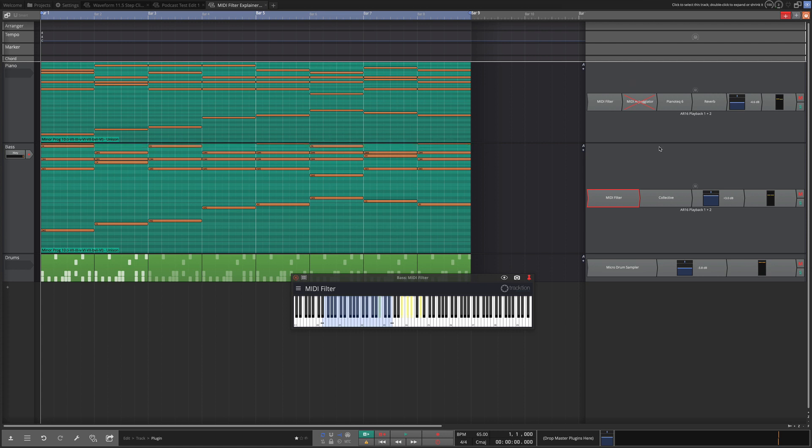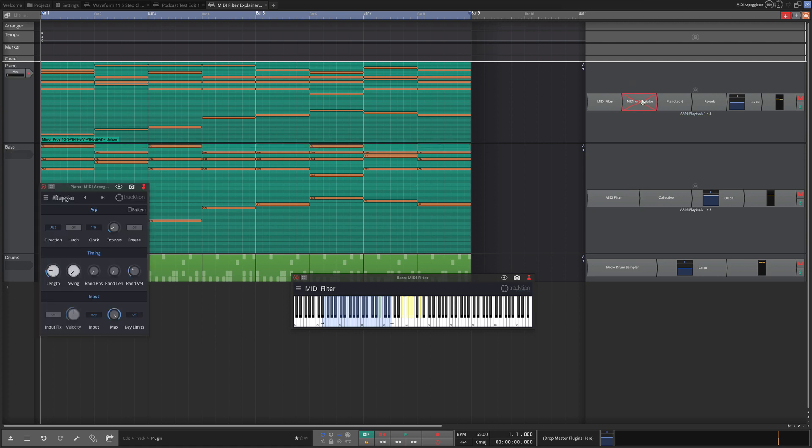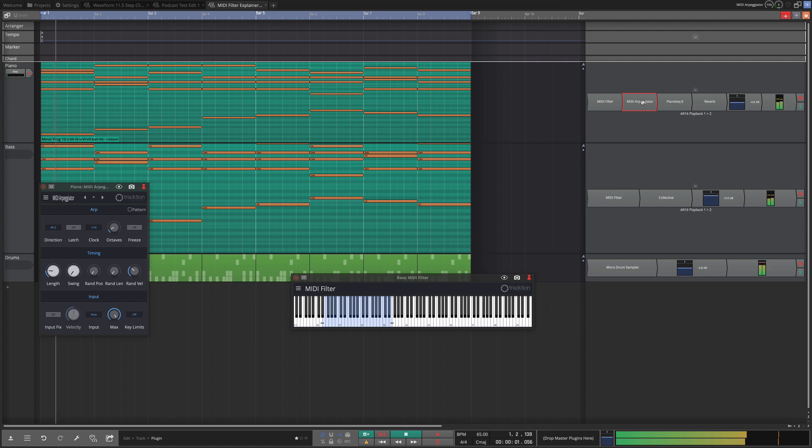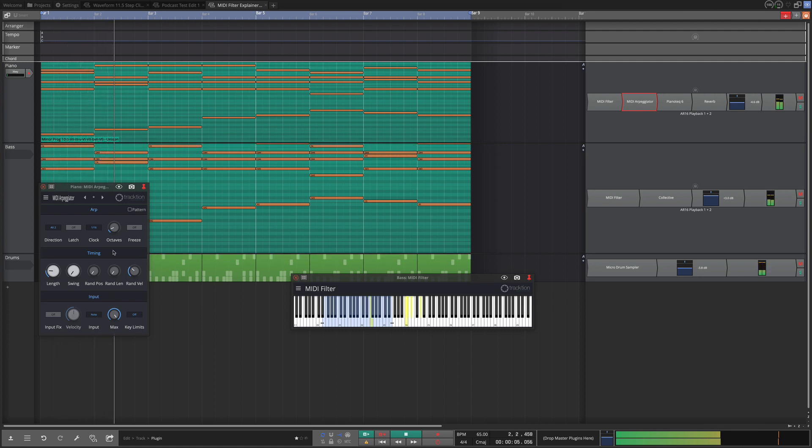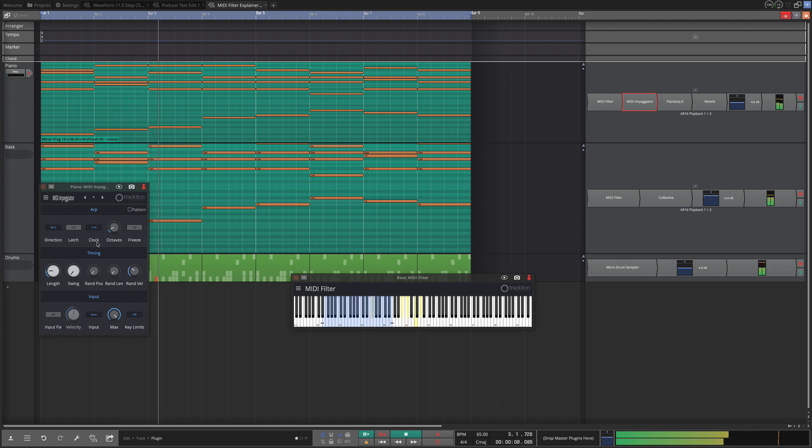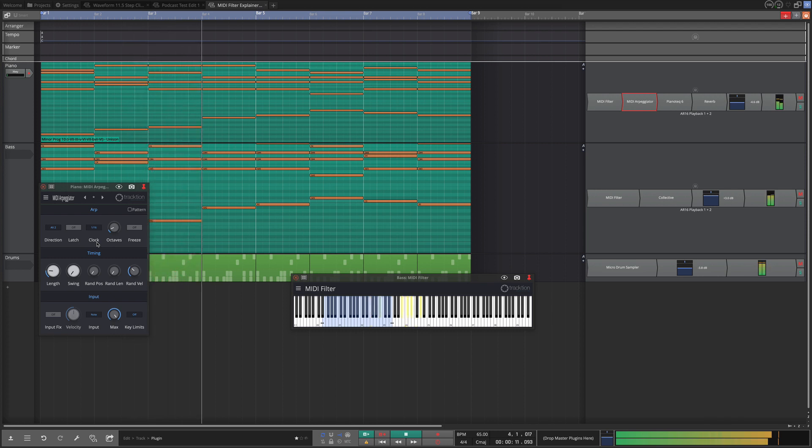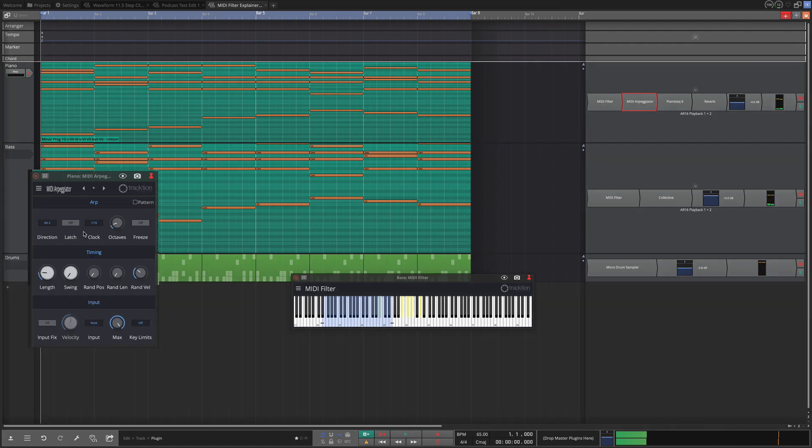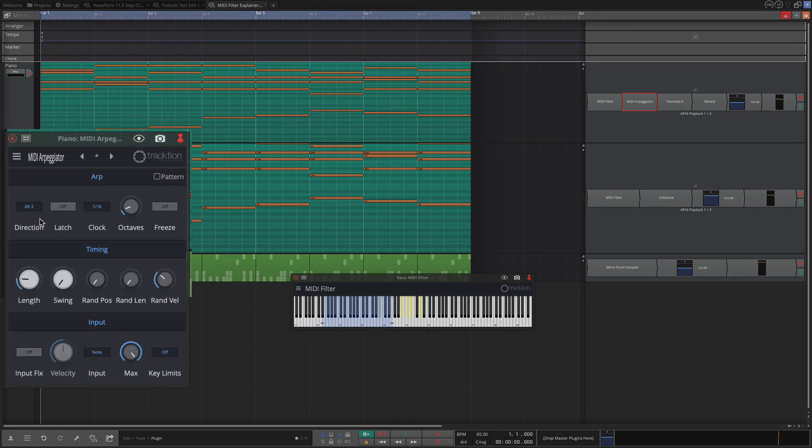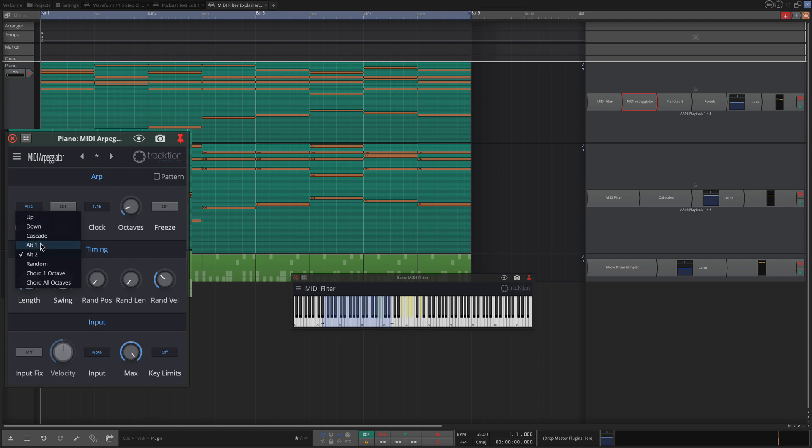Now I also threw on an arpeggiator and with an arpeggiator we can just quickly now build out something even more interesting from a pretty static chord progression. That's using the 16th note clock and then I've also got it going in the alternate two style pattern on the arpeggiator. You could change this to one of the other ones.